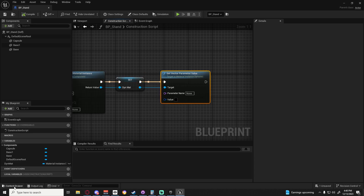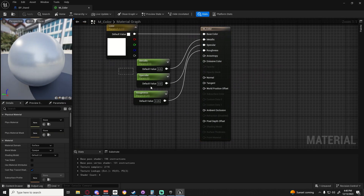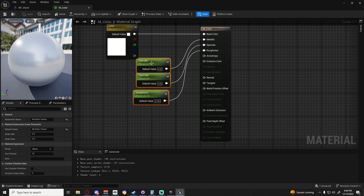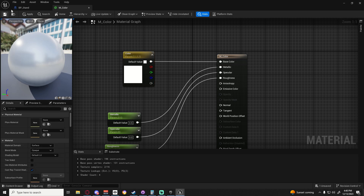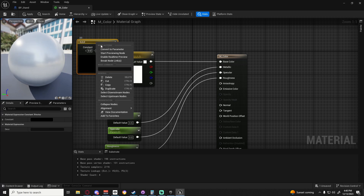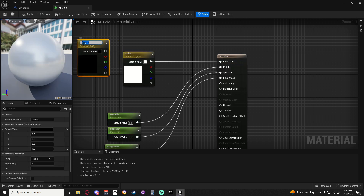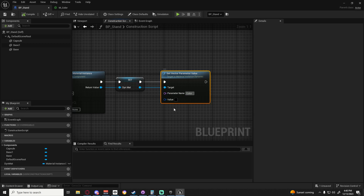I'm going to open up the color because we actually need to do something I forgot to do in the other video. We are going to grab this, hit F2 so we can copy the name of it. And if you can't copy the name, just right click and convert to parameter and name it. All right, back in the stand I'm going to paste this in.